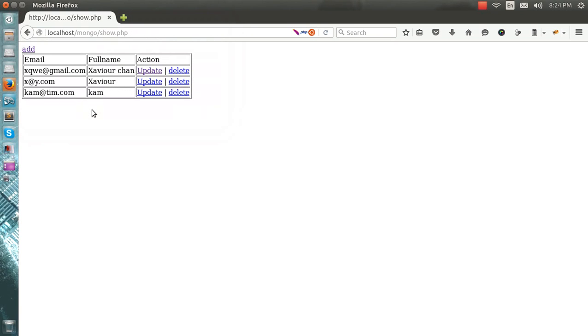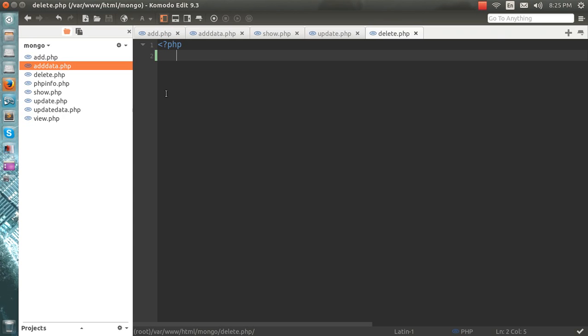Hello everyone, this is me Anmol and we are at the end of our series. The only part left in the CRUD is the D one, which means how to delete the data. So I have made a delete.php.